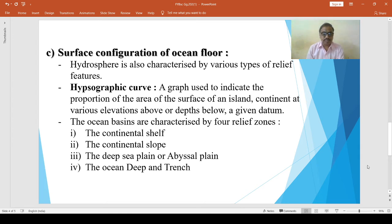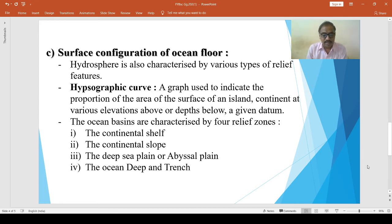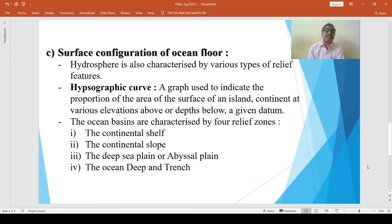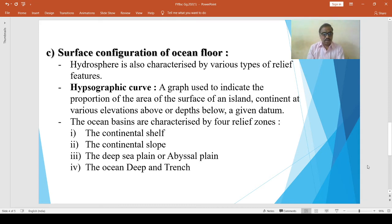The width of the continental shelf varies greatly. The width depends upon the nature of the coast. Where vast plains lie close to the coast, the shelves are wide. If mountain ranges lie close and parallel to the coast, the continental shelf is narrow or completely absent.